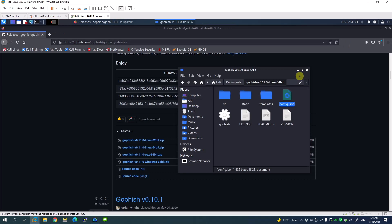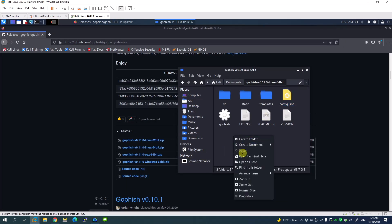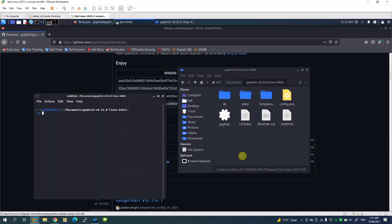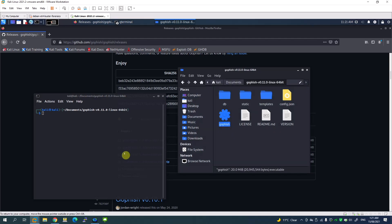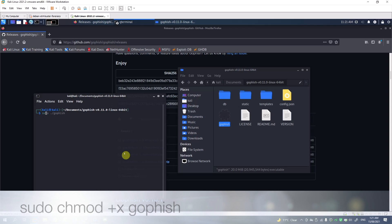Let me close this and go to the terminal. You can right-click here and open the terminal so you don't need to change the path. The first task is you have to change the GoFish function to execute. To do that, I'm going to run the command sudo chmod +x.